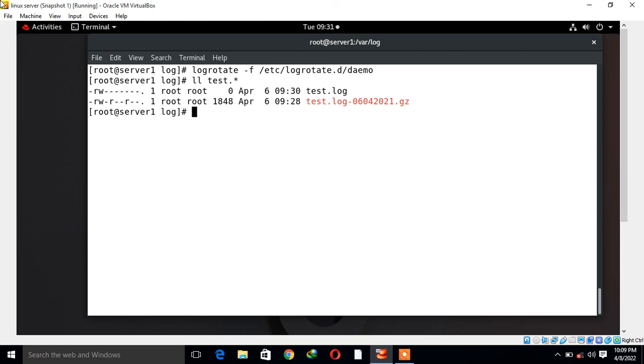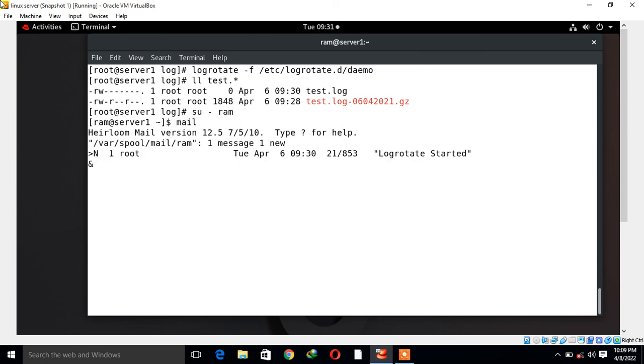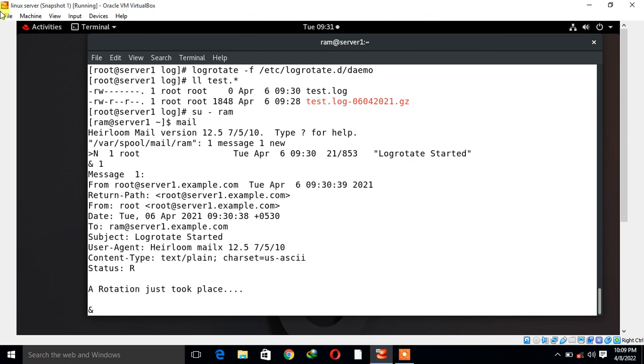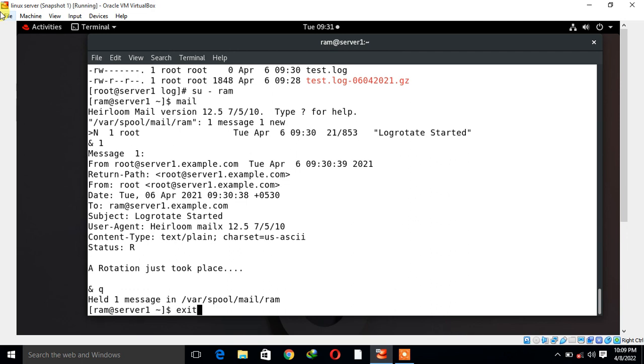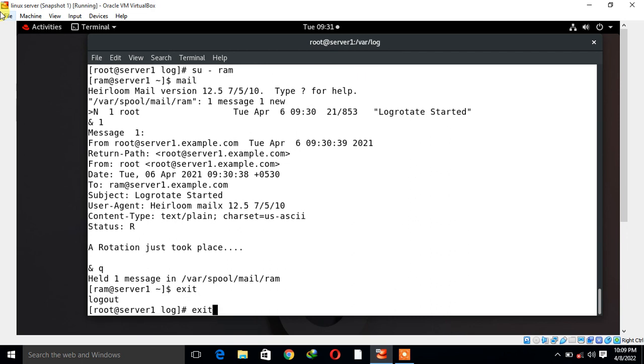If I login with the RAM user account, suppose I login with su command and run the mail command to check the mail, you can see that here I have one new mail with the subject log rotated started. Once I press enter to read the mail, look at that: rotation just took place. This is the mail triggered during the log rotation process.